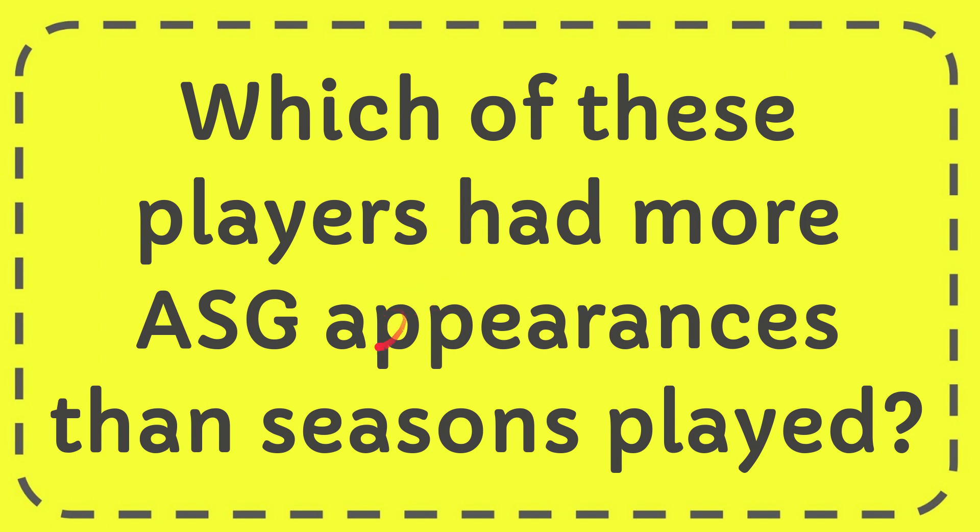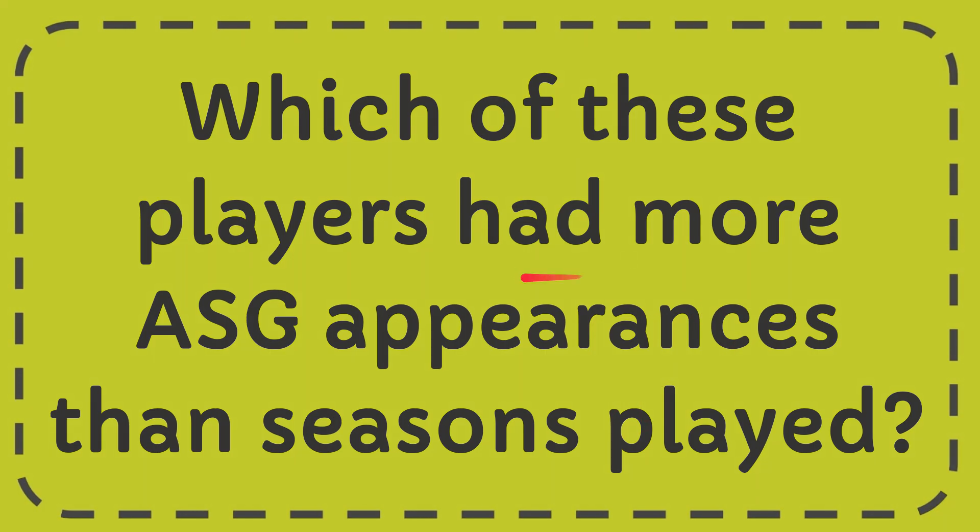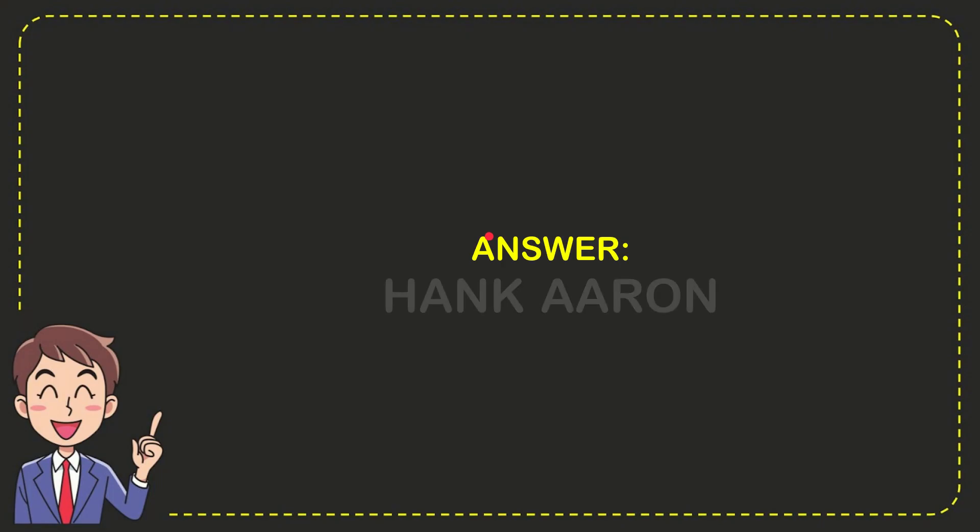In this video I'm going to give you the answer to this question, and the question is: which of these players had more ASG appearances than seasons played? Well, now I'll give you the answer to this question, and the answer is Hank Aaron. So that is the answer to the question.